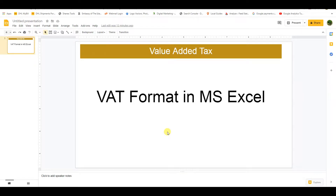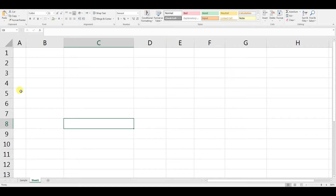Bismillahir Rahmanir Raheem, Assalamu Alaikum. In today's video, we are going to create a Value Added Tax (VAT) format in Microsoft Excel. This format will help you when you submit your VAT return on the Zakat portal. You can also use this format to track VAT daily transactions, and daily updates will keep you informed of how much VAT is payable or receivable from the government. Let's start creating this format in Excel.